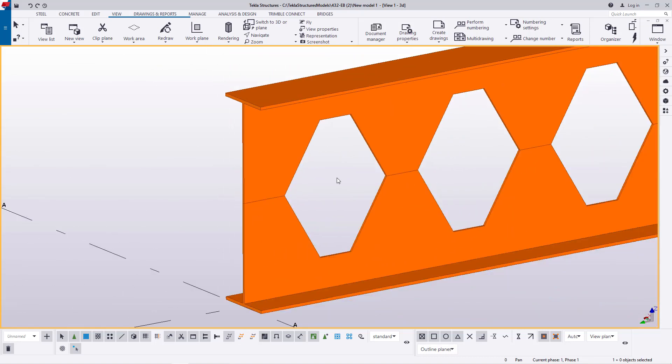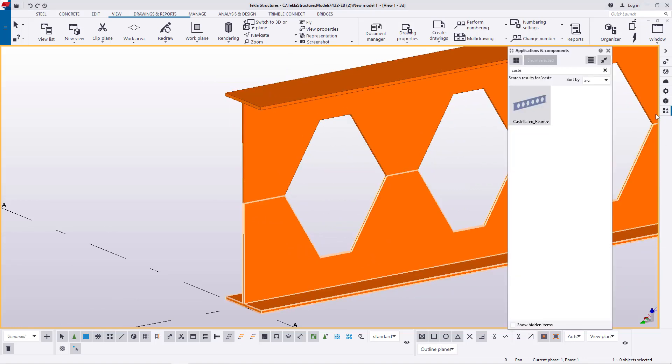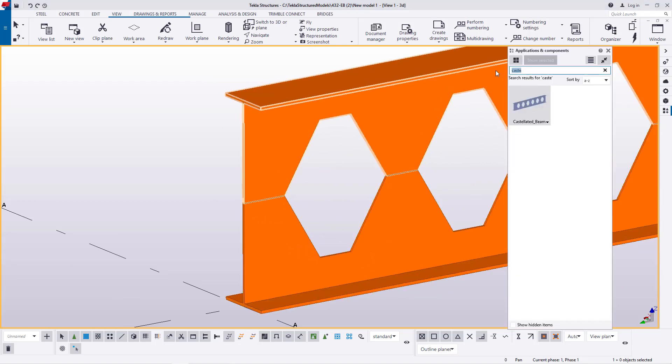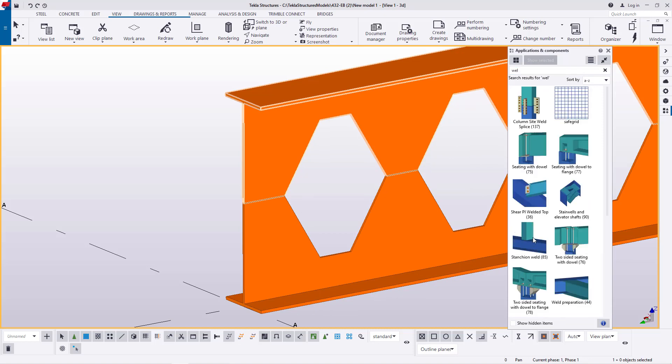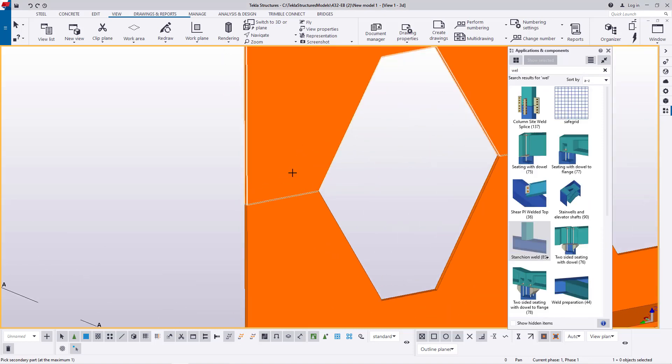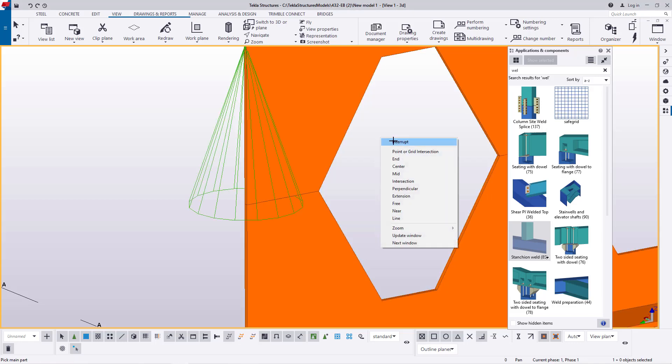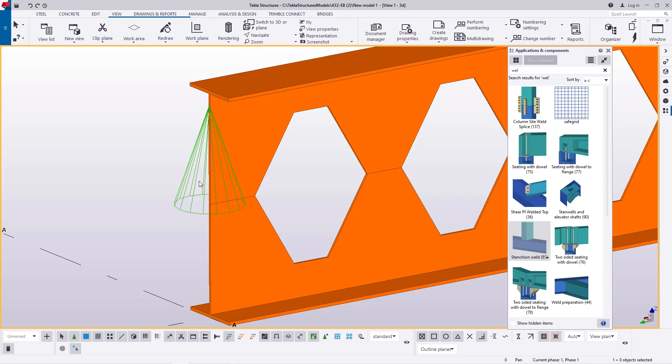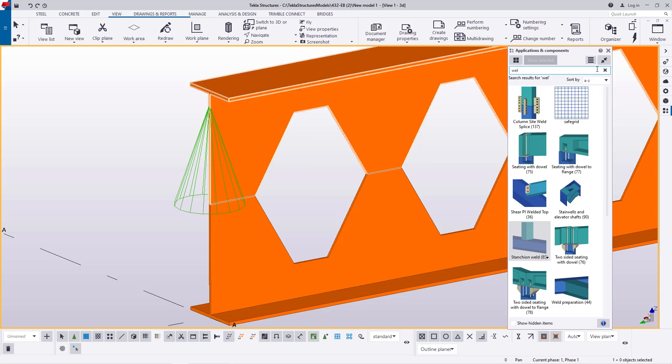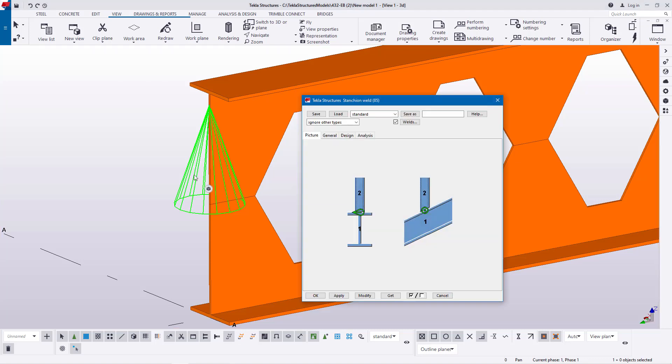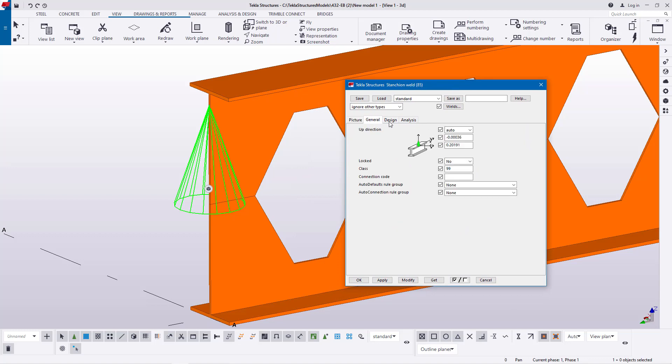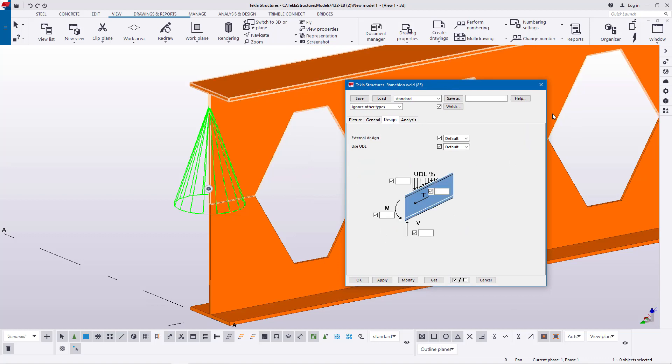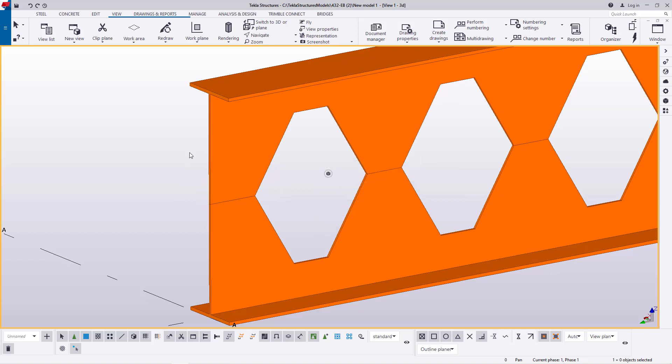Now what we want to do is just to weld them together. I'll come to applications and component, type weld here, come to stanchion, then weld this to this and give it time to process that information and weld will be completed. If you see this green conical shape, this is a symbol of a welding macro which indicates that the connection is perfectly well and right in the position. To check that, just double click on it and you'll be able to see the dialog box of a weld. This is how it looks.